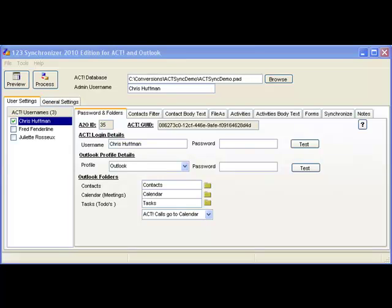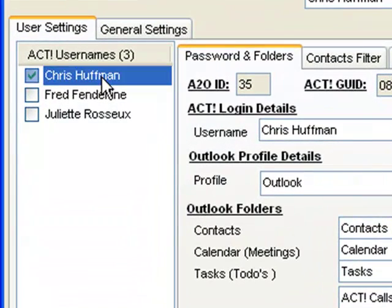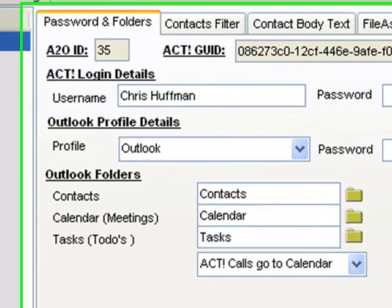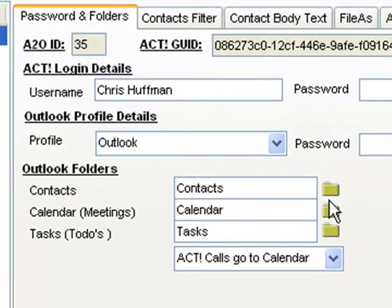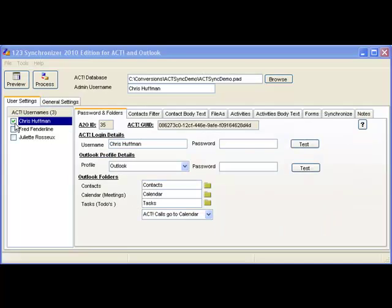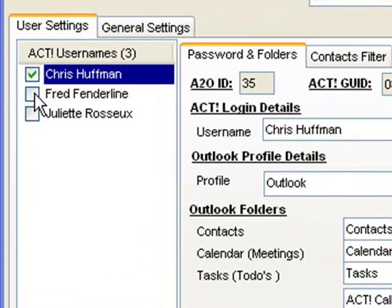The simplest configuration we provide is that of a client of an ACT database and a one-to-one relationship with Outlook folders. What we have here is a single user being enabled to synchronize with one set of calendar, contacts, and tasks in Outlook. When you purchase a client license for 123 Synchronizer, you are only able to synchronize one user at a time.